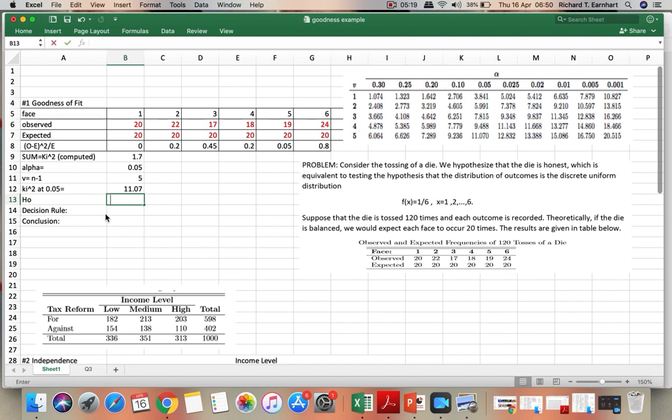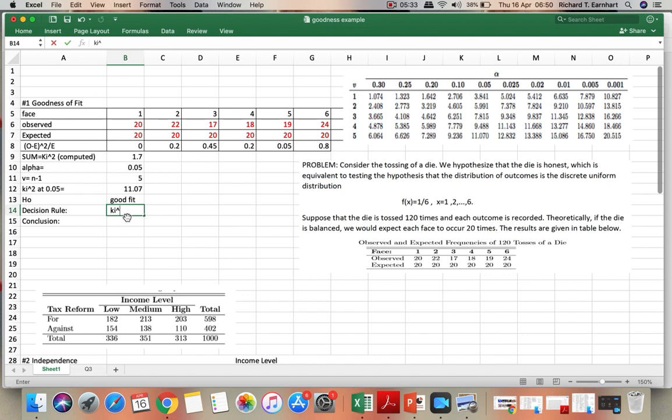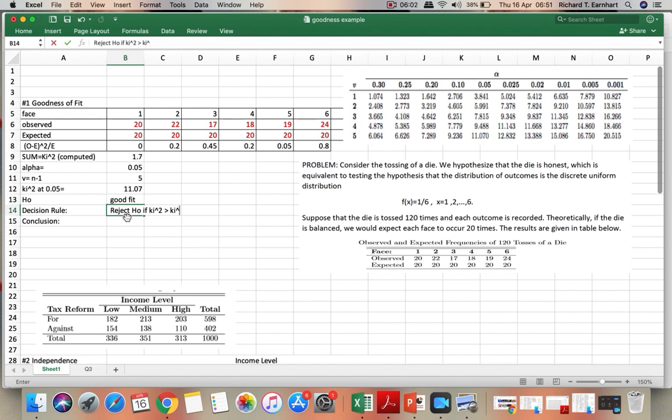So our null hypothesis is that we have a good fit. So what will be our decision rule? We will reject the null hypothesis if chi-squared is greater than chi-squared at alpha, or at 0.05.